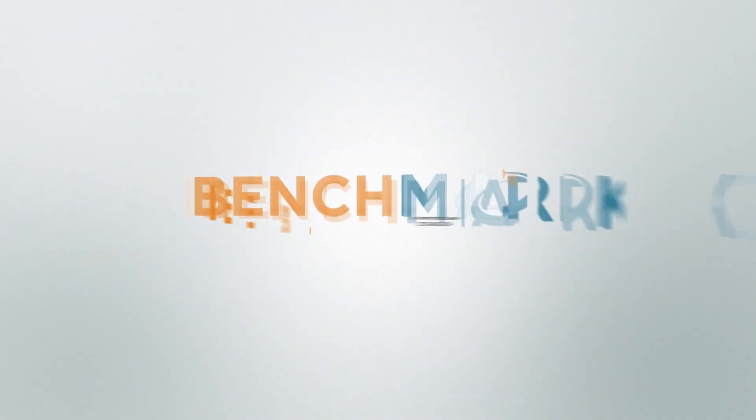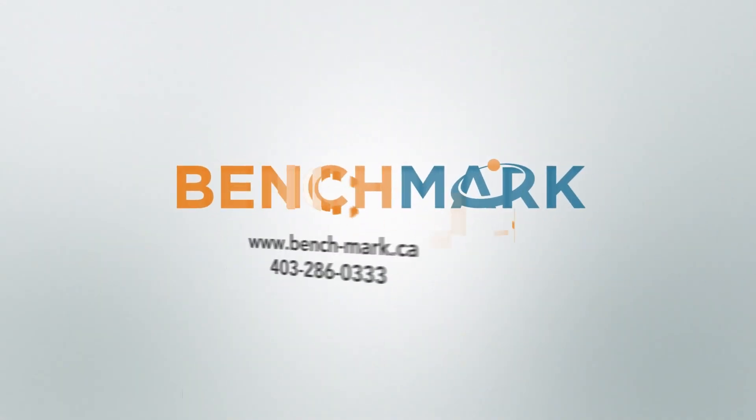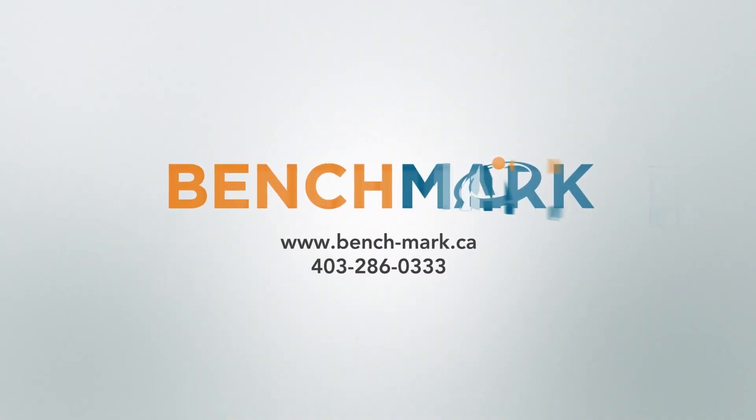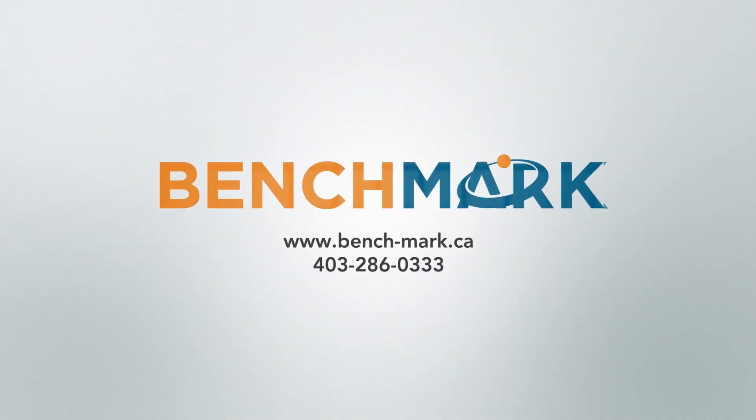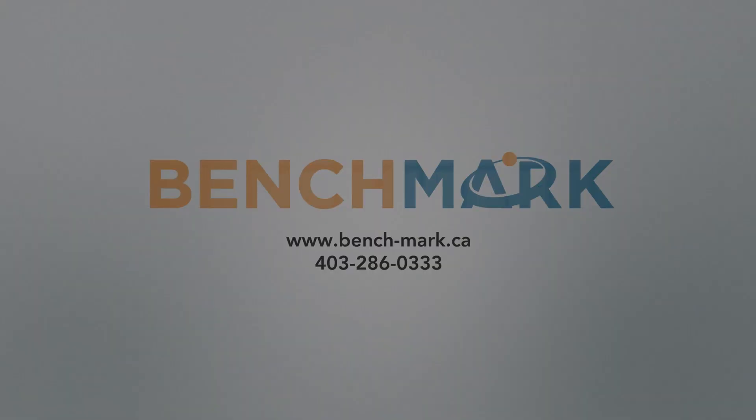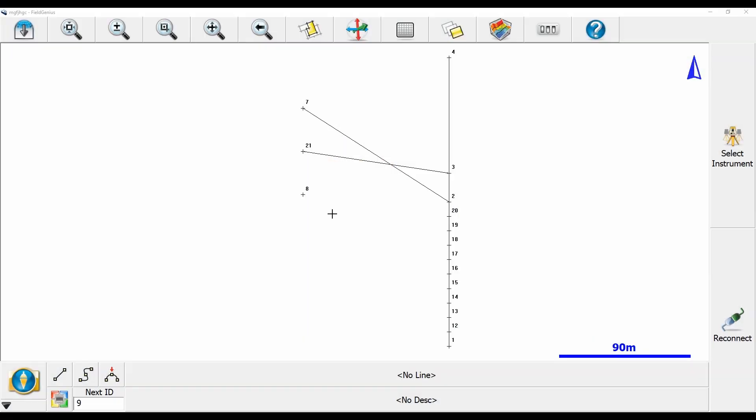Hi, this is Nolan from Benchmark and in today's video I'm going to be showing you how to quickly create a point at the intersection of two straight lines. This method only works for straight lines.